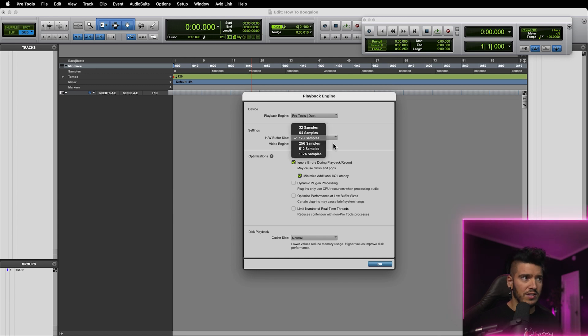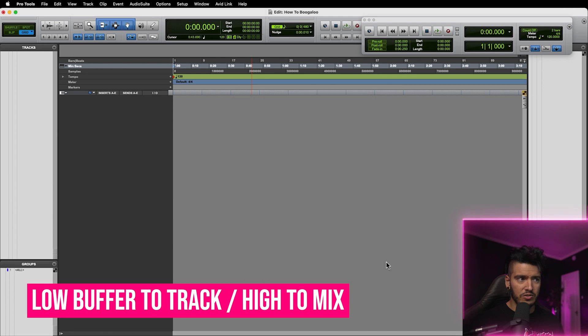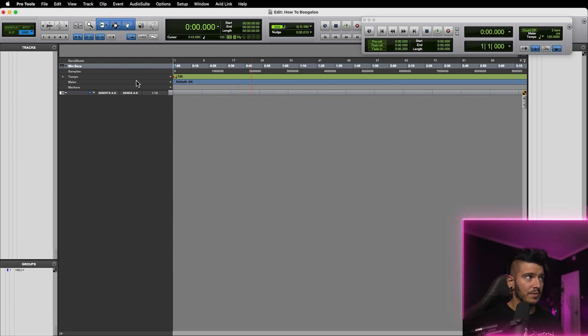So you want to keep your latency as low as possible and reducing the buffer size helps with that. Once you get into mixing the audio, then you can jack the buffer size back up. But for the time being, we're going to keep it at 128 samples.